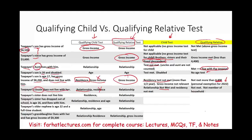Scenario seven: taxpayer's sister does not live with them. For qualifying child, the residency test is not met since the sister must live with the taxpayer for six months or more. However, the relationship test is met — a sister qualifies as a qualifying child relationship.